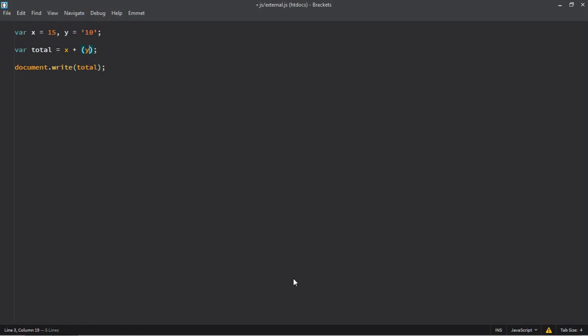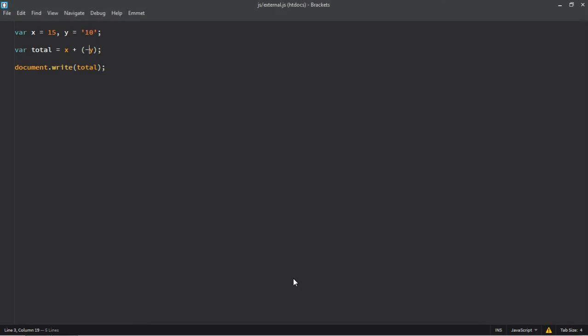Save it, go to browser, refresh it, and this is the output. You can also do like this: just simply remove these quotes and brackets, and here make use of unary negation operator. You will get the same output.